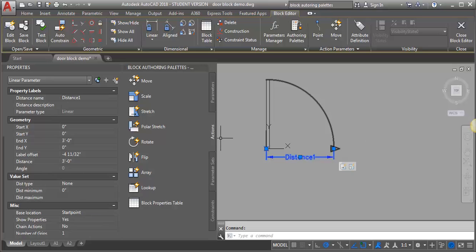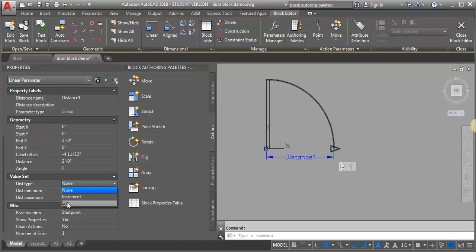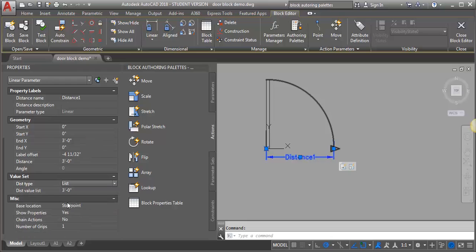I want to set that to list. Right now the list that's preset in there is three foot because that's what I made the door.